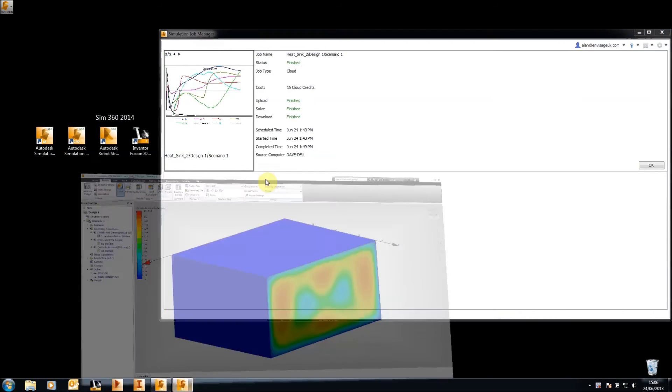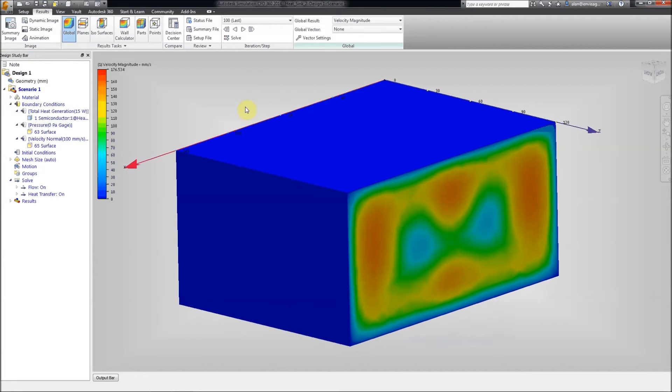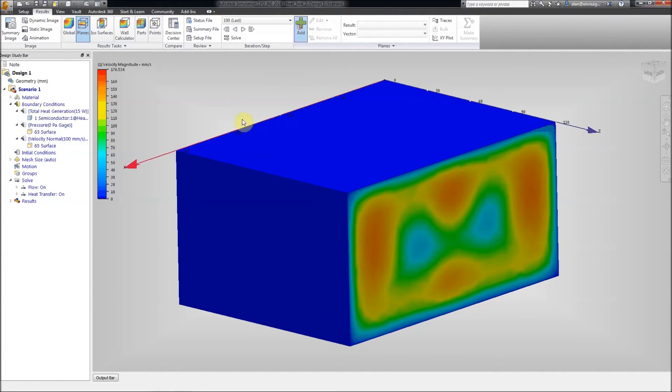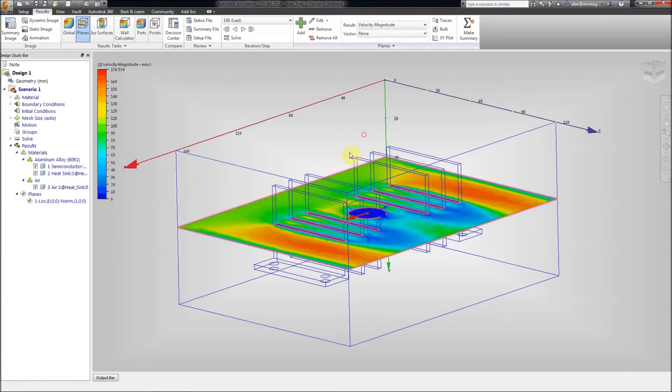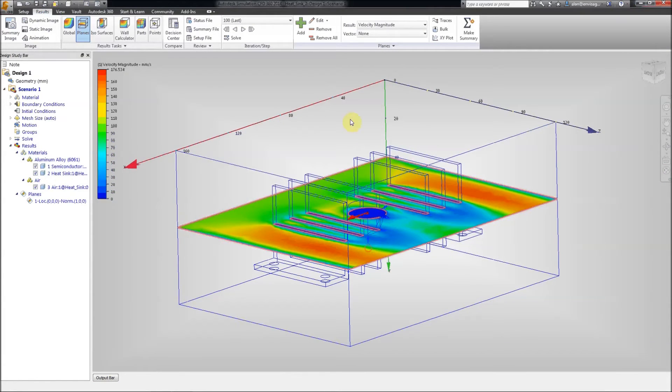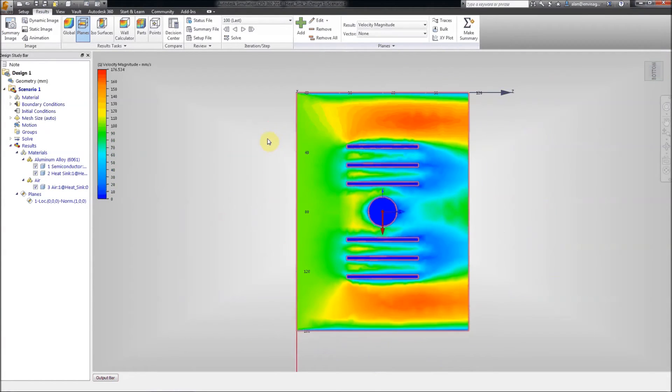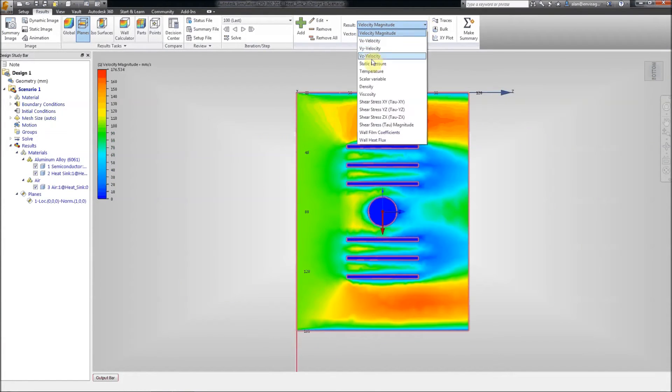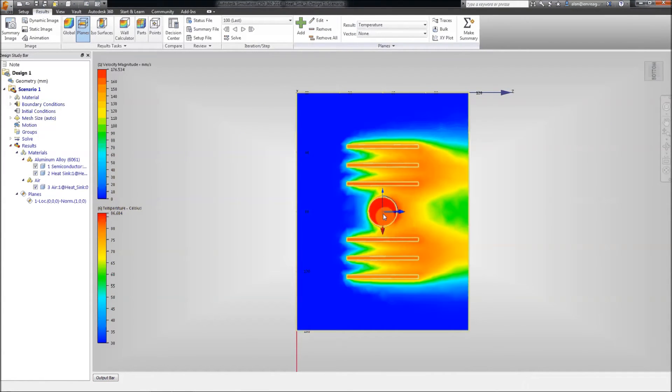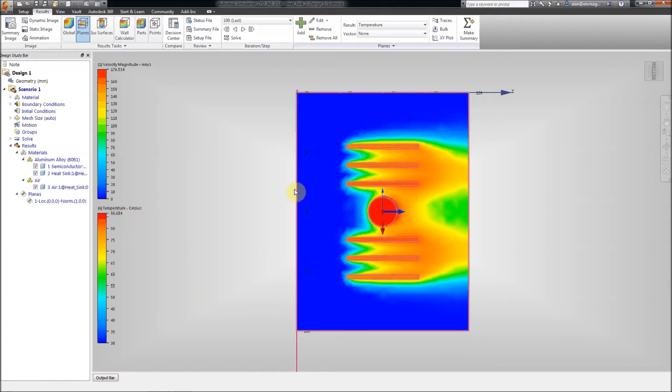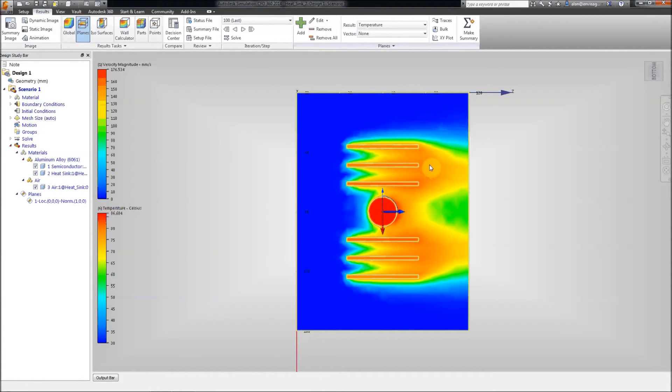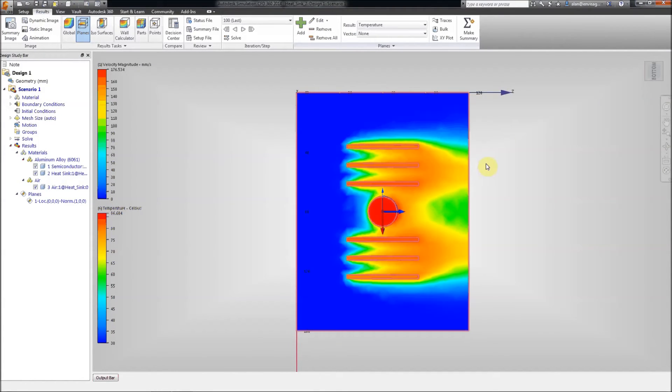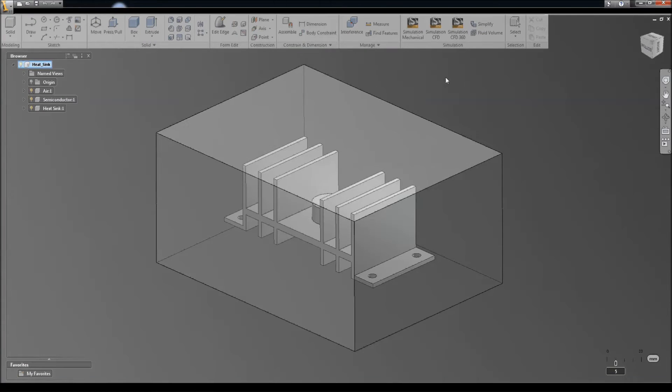So, let's go ahead and take a look at the results in the airflow analysis. And we'll just add a plane across the component. Let's just change its orientation. And we'll have a look at the velocity across the heat sink and the temperature as well. As you can see, the heat given off by the semiconductor, the airflow across the heat sink. And, of course, this is causing a heat gradient to be built up across the design, which we can then go ahead and analyse in the FEA software. While that's happening, let's go back to our fusion.